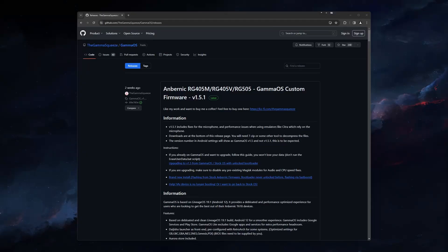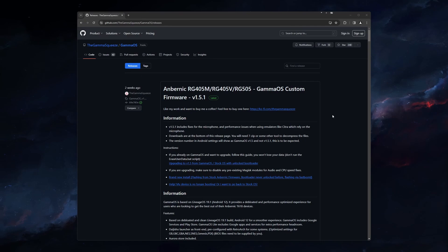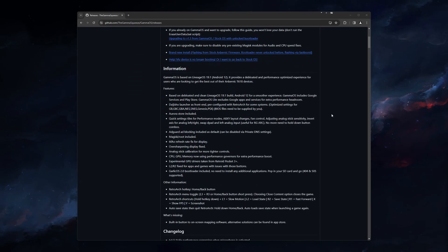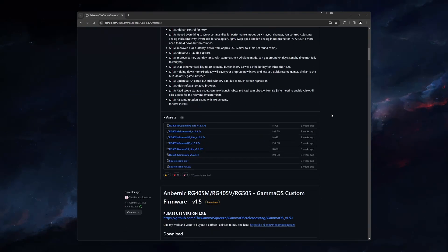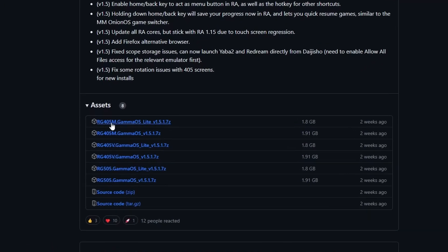Welcome back to Fire X-Tex. My name is Henry, and we are just going to go ahead and get started. Click on the link in the description labeled GammaOS Releases. For the latest release, scroll down until you get to Assets, then click the download link for your device model.